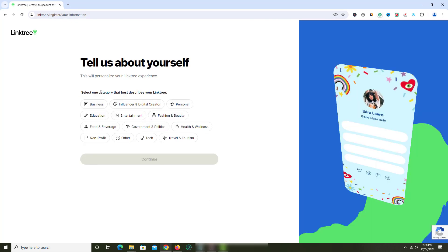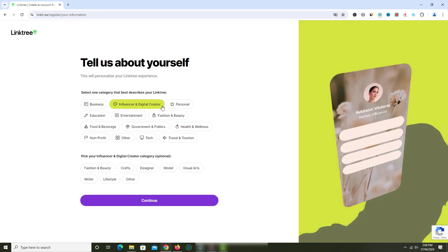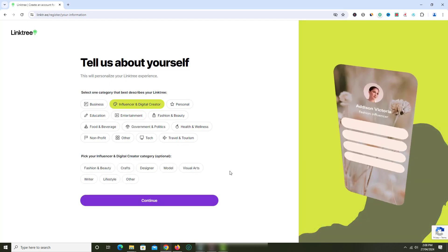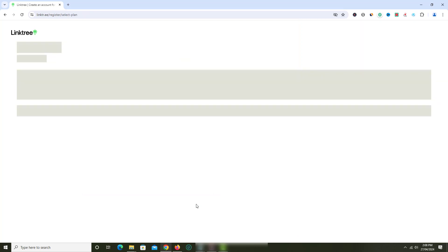On the next screen, select one category that best describes your Linktree. Click continue button.